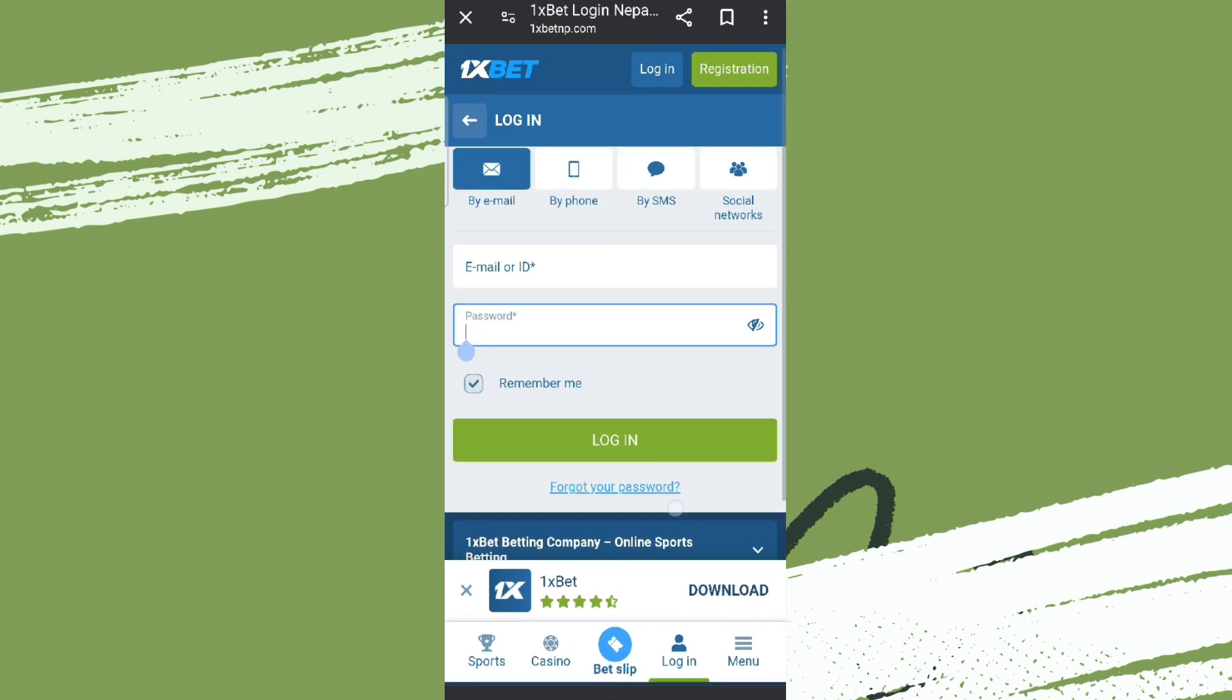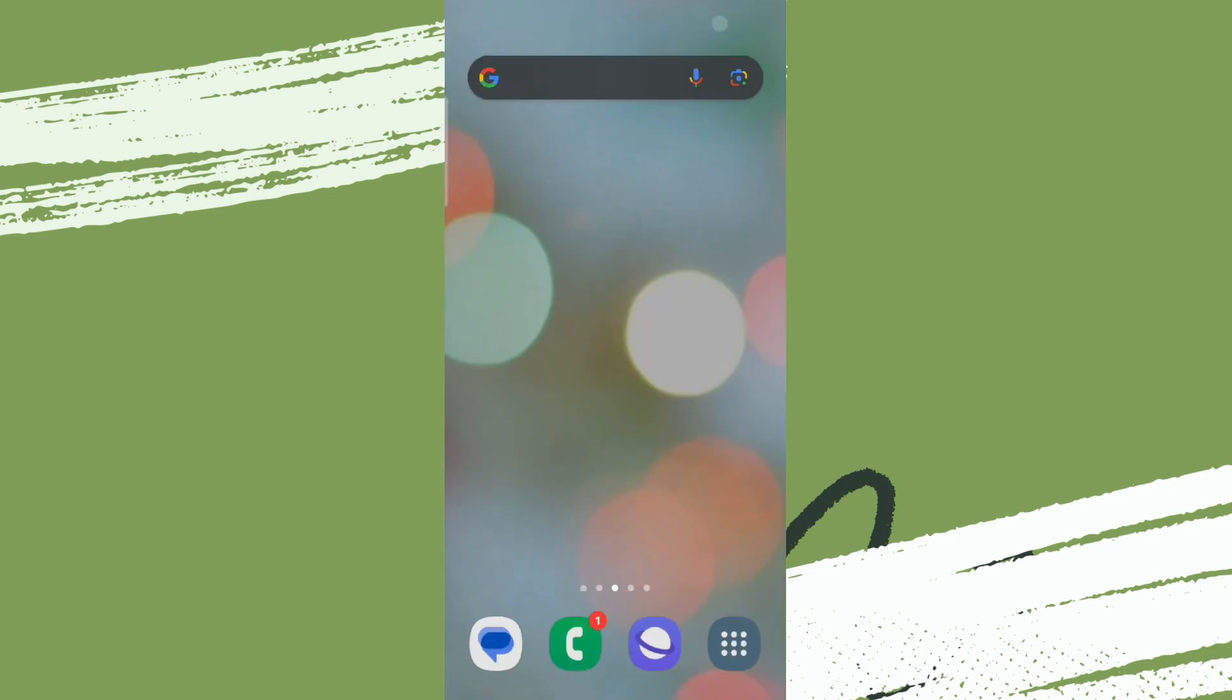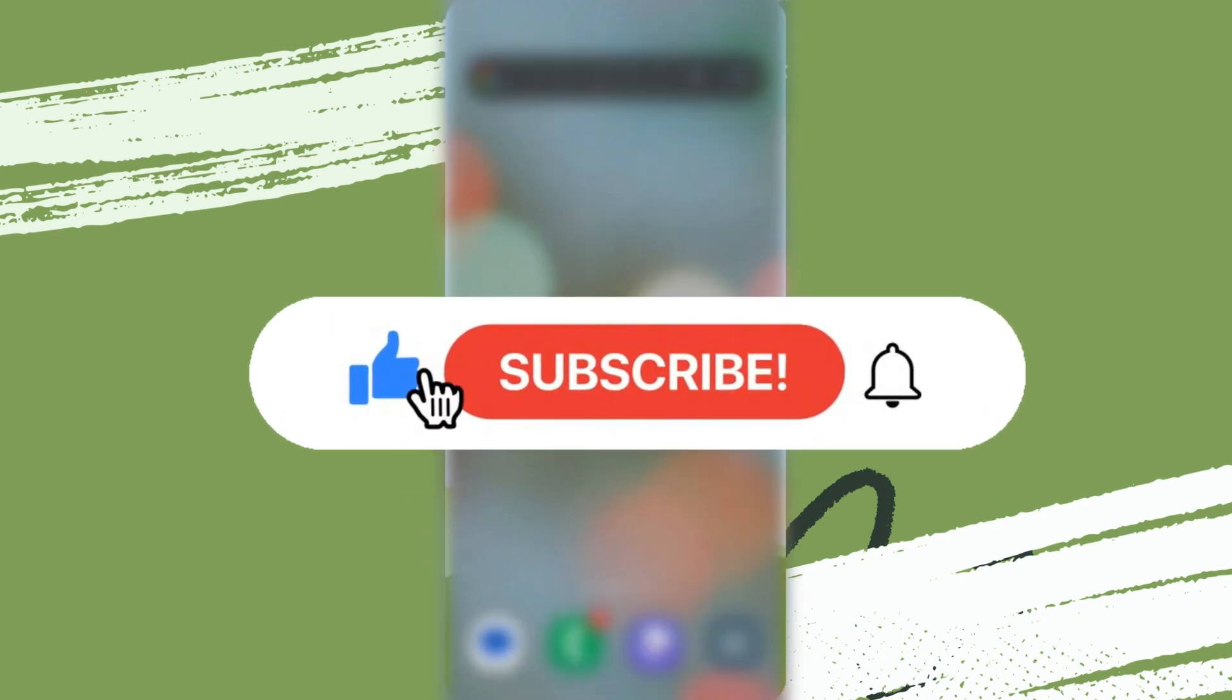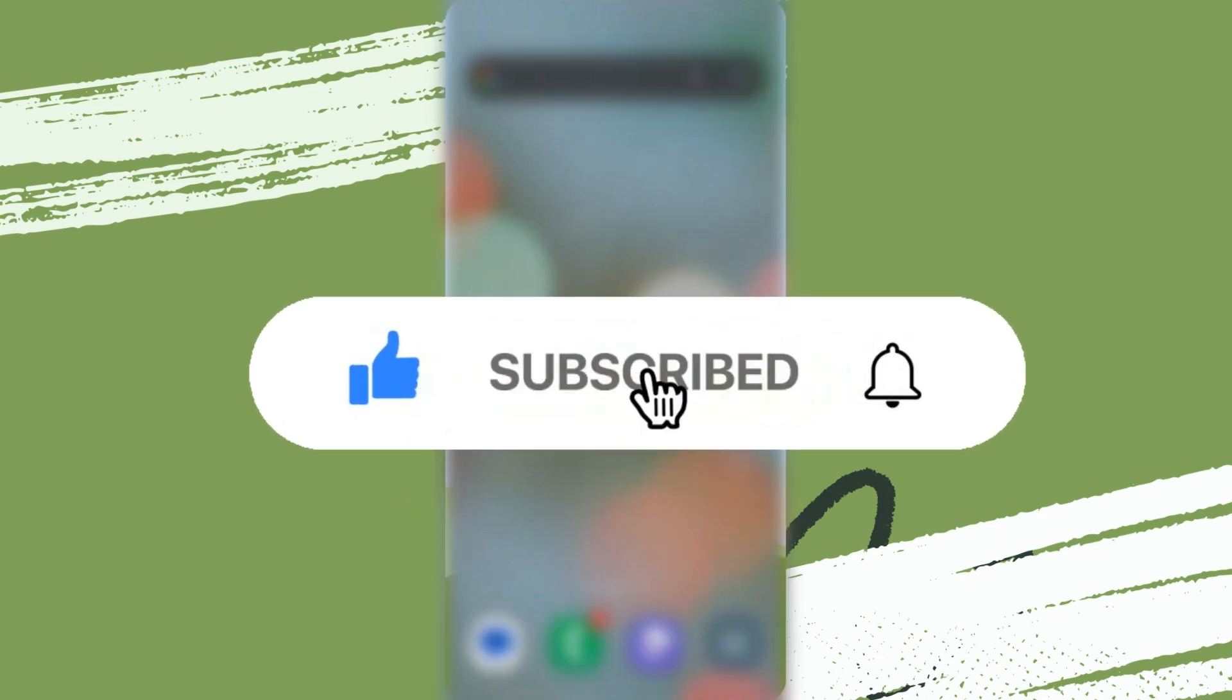'Forgot Password' to reset it. So that was all. I hope you liked the video. Please do like and subscribe. Thanks for watching.